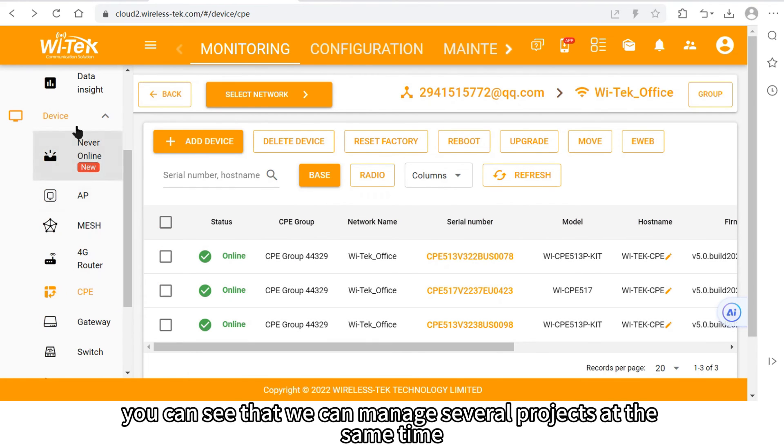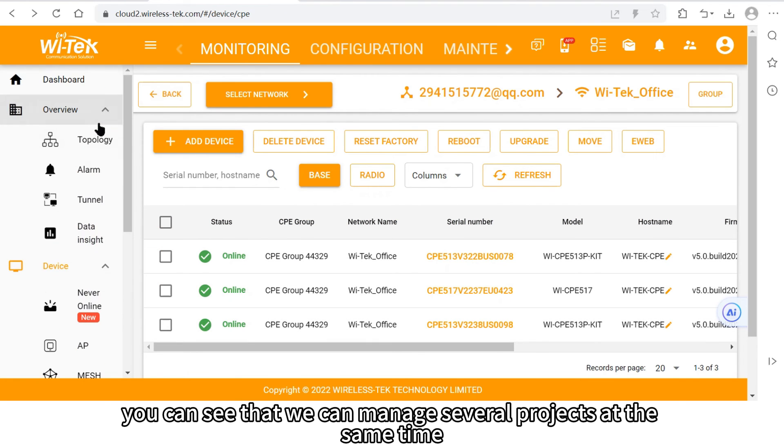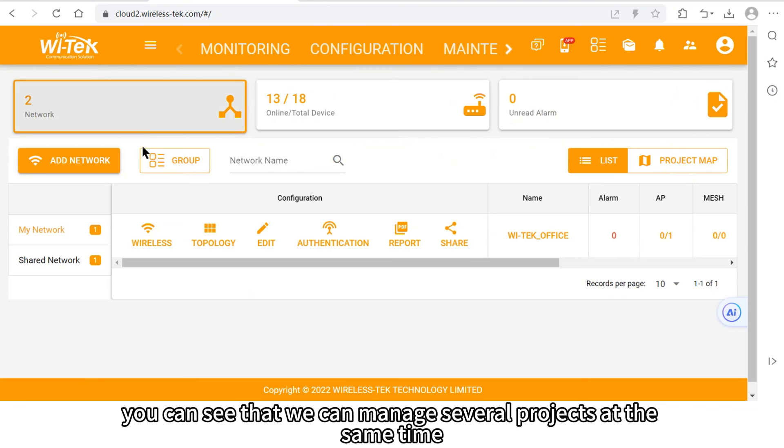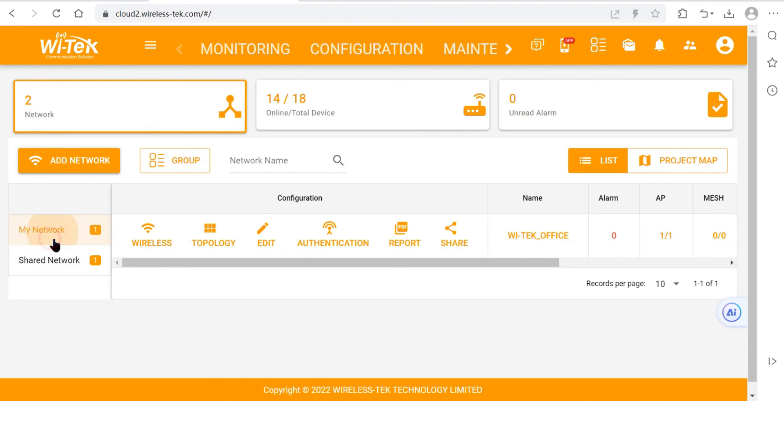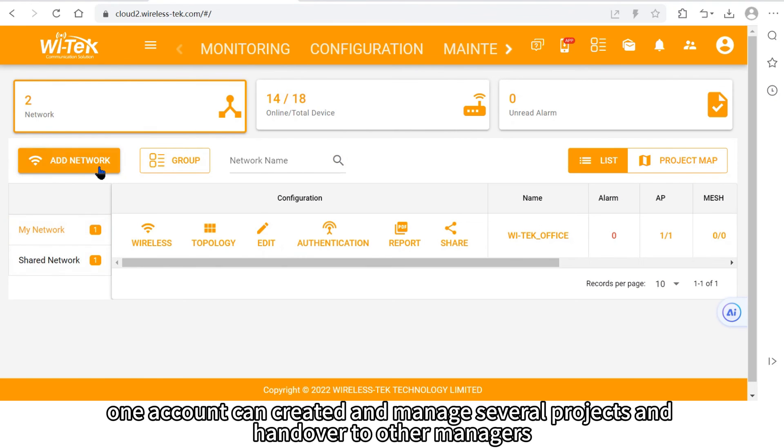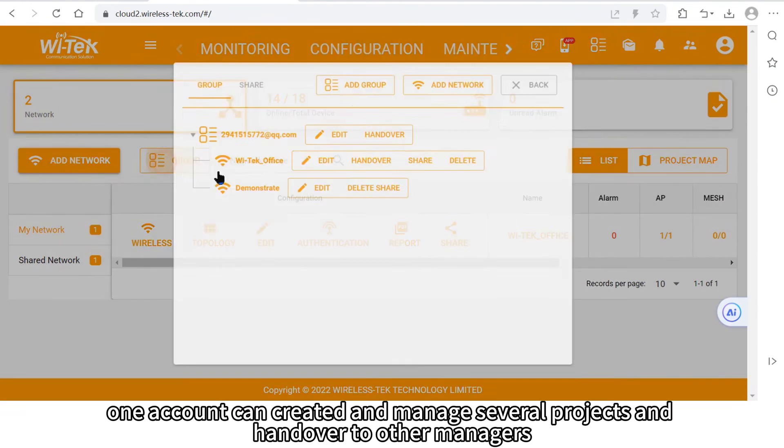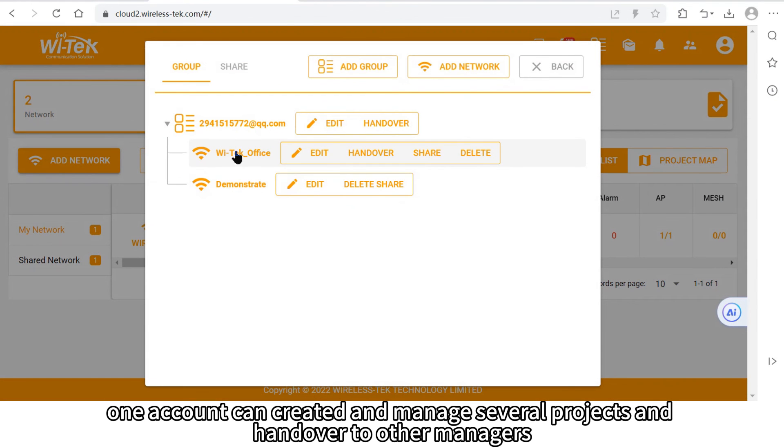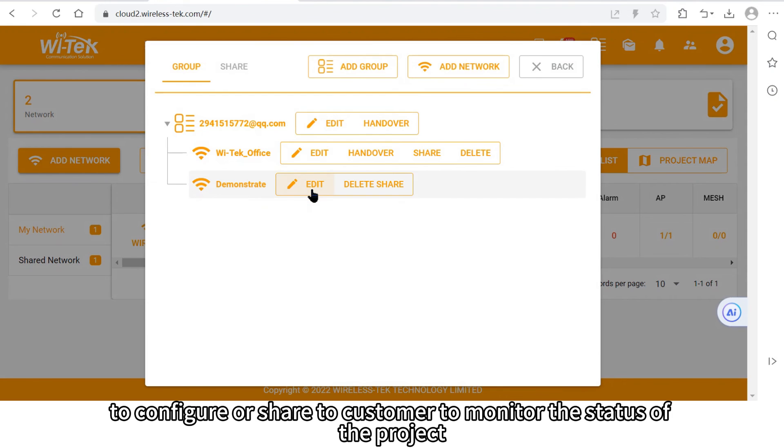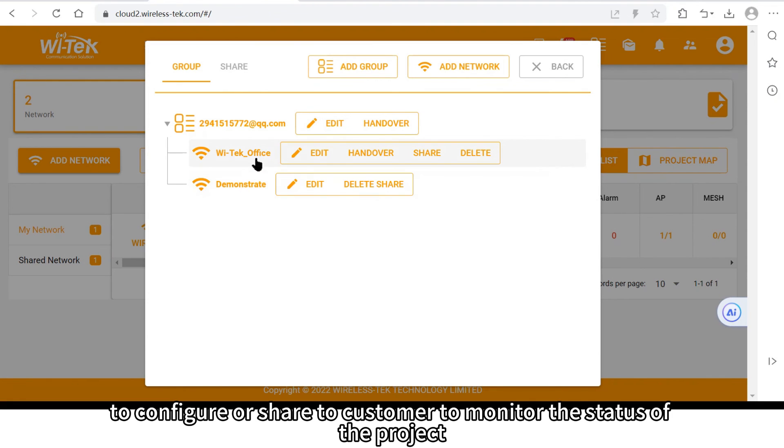On the dashboard, you can see that we can manage several projects at the same time. One account can create and manage several projects and hand over to other managers to configure or share to customer to monitor the status of the project.